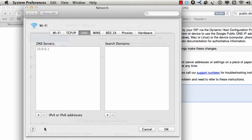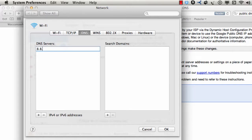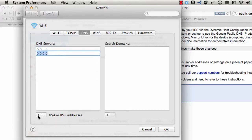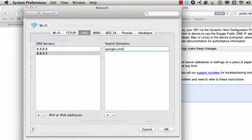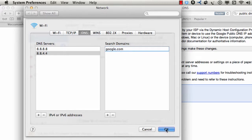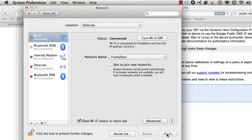Click on the plus sign. We're going to add that one that they were just talking about: 8.8.8.8. We're going to add one more, and it's 8.8.4.4. These are both Google's public DNS for security and speed. Over here, I'm going to put google.com and it'll search here. Then click OK. Then click Apply.